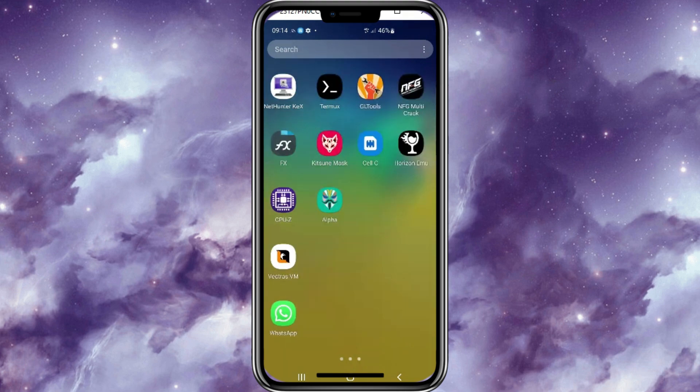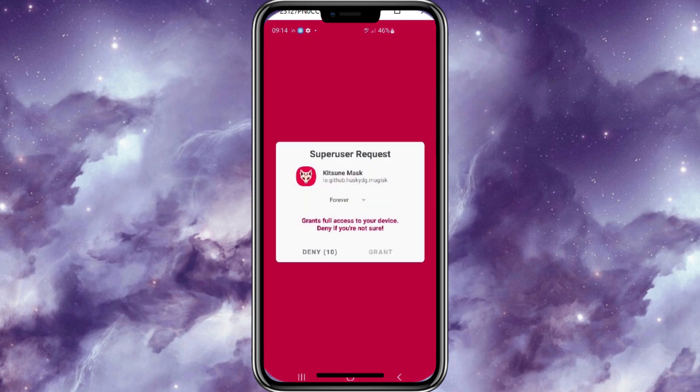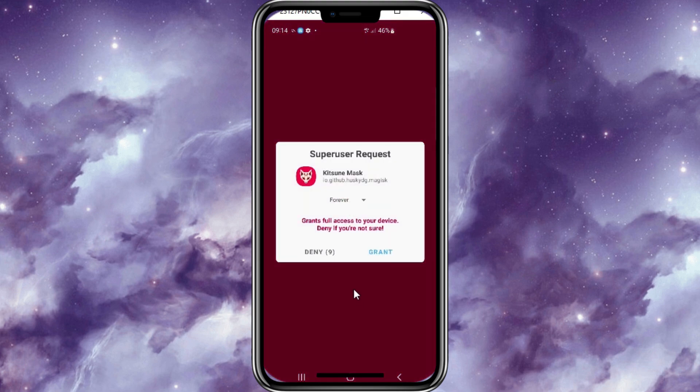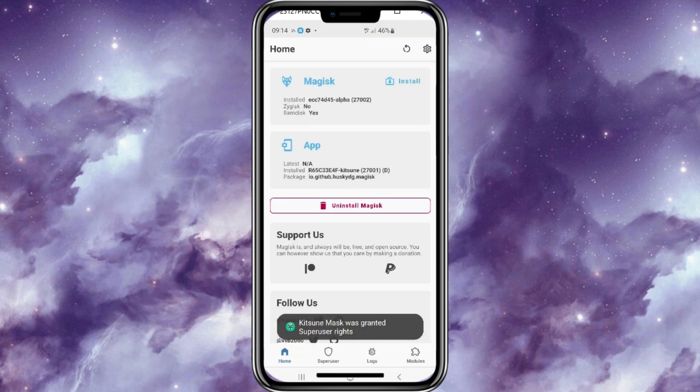Welcome back to Skibbity Tech. Last month I posted a video in which I had installed Kitsune Magisk in rooted Android device. In today's video, I will show you how you can install Magisk Alpha in the rooted Android device.